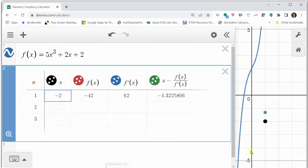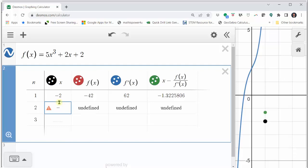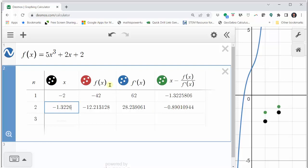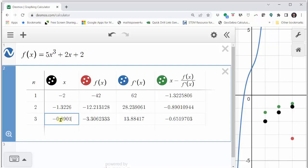Now let's find x three using the table in Desmos. Going back to Desmos, we go down to the row where n is equal to two and enter x two to four decimal places, which is negative 1.3226. The entire row populates: f of negative 1.3226 is approximately negative 12.2131, f prime of negative 1.3226 is approximately negative 28.2391, and the last entry — our approximation for x three — is approximately negative 0.8901. Notice x four would be approximately negative 0.6520, and so on.